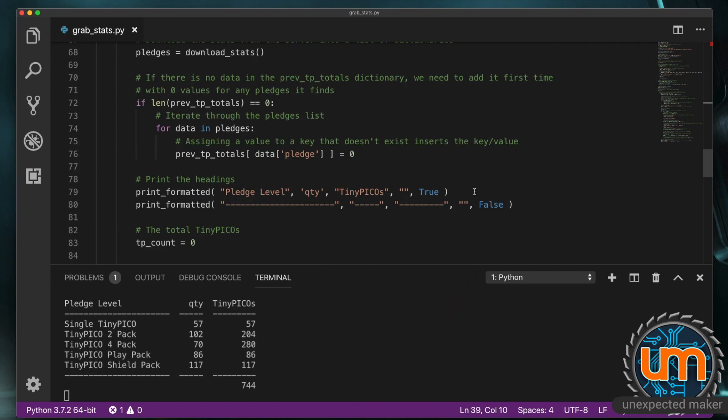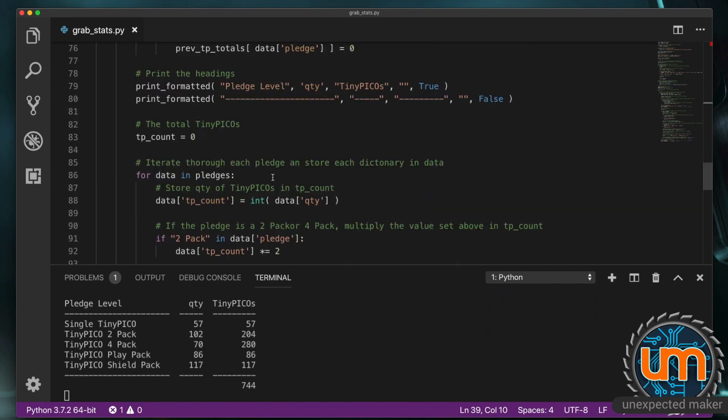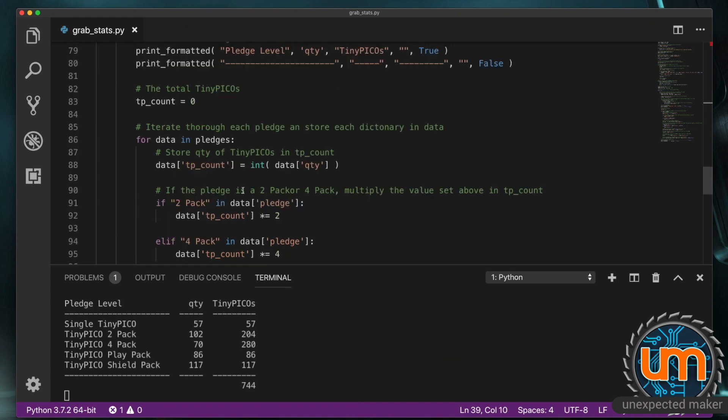So I'm printing off. All the different headings. I'm passing true. Because I want it to be. A carriage return. I'm then printing. The underscores. With a false. Because I don't want. An extra carriage return. I've got. A count. At zero. For how many. Tiny Picos. I've got per loop. Then I go through. The list of pledges. And I start calculating. The data. From that. And we've covered. For. Something. In something. Before. So I'm grabbing. The quantity. From the data. Coming in.